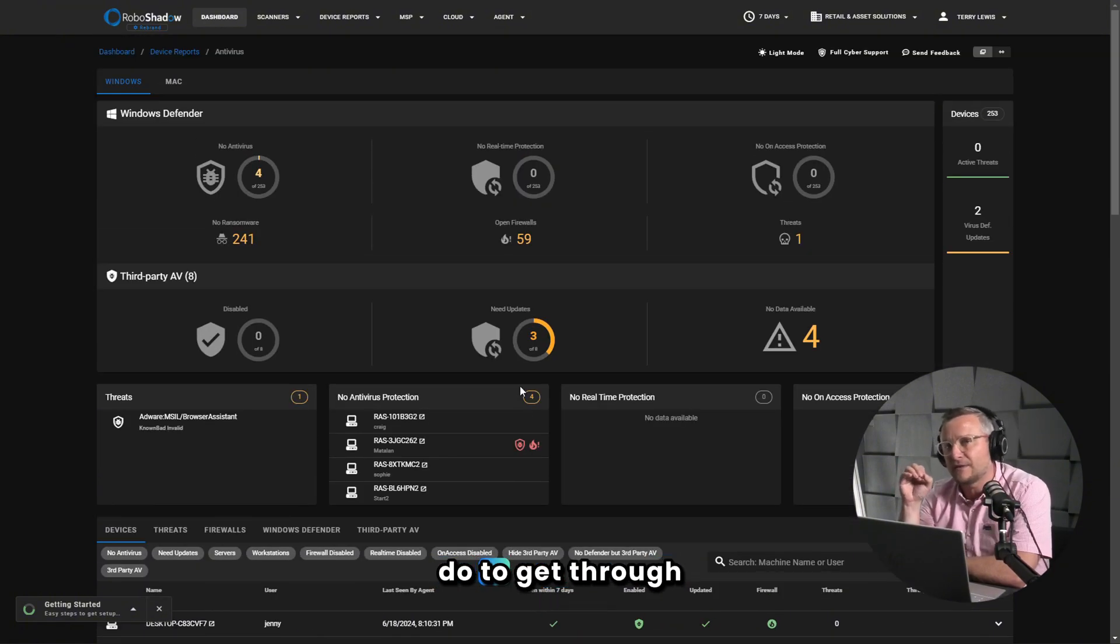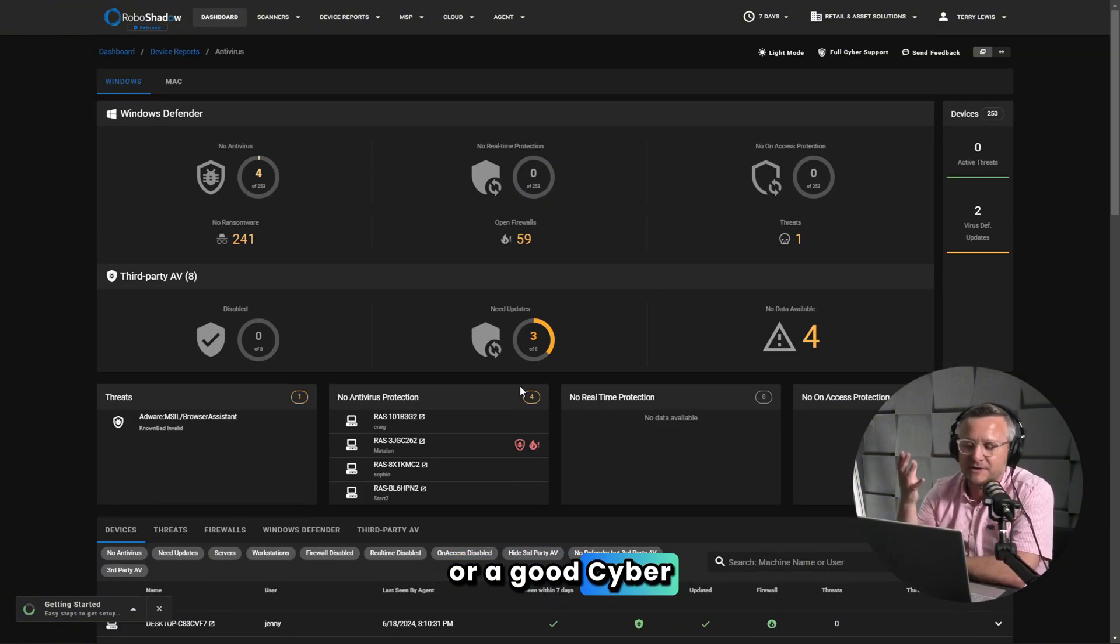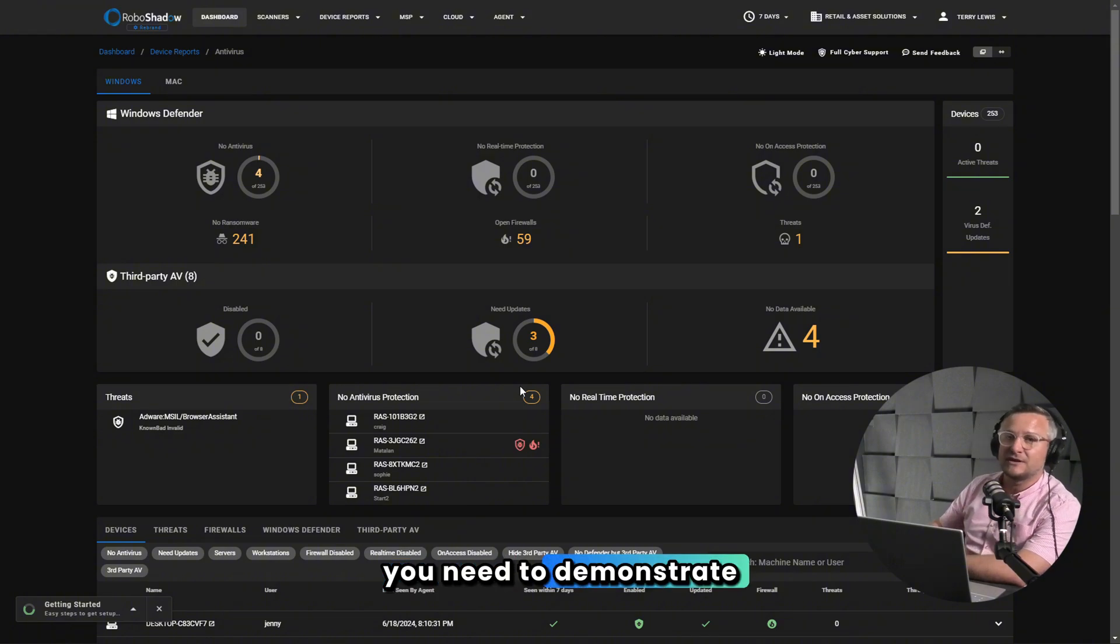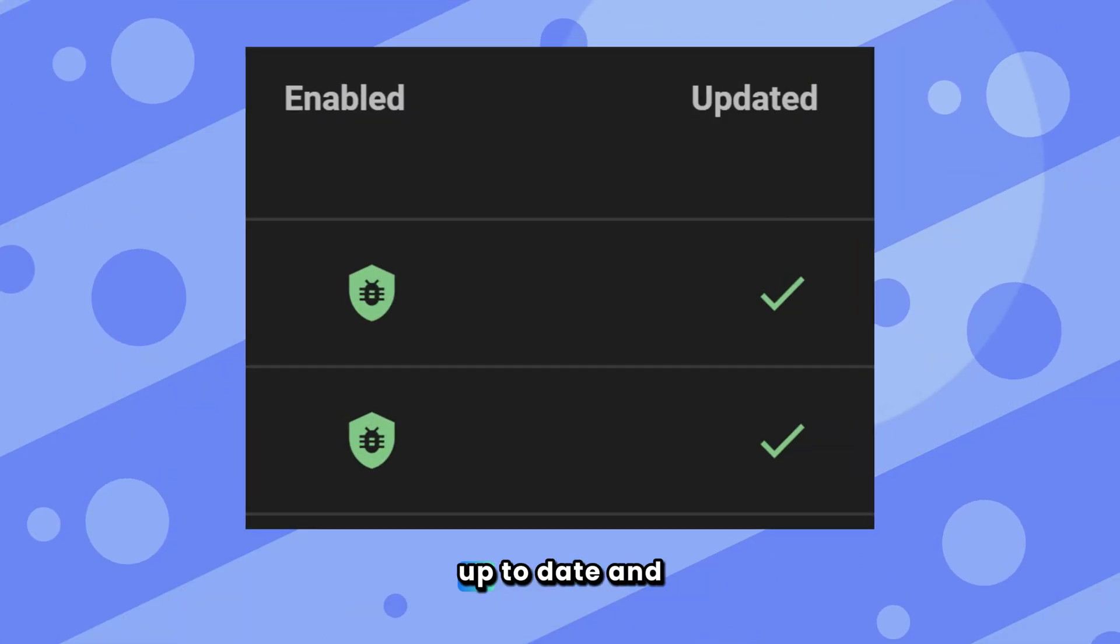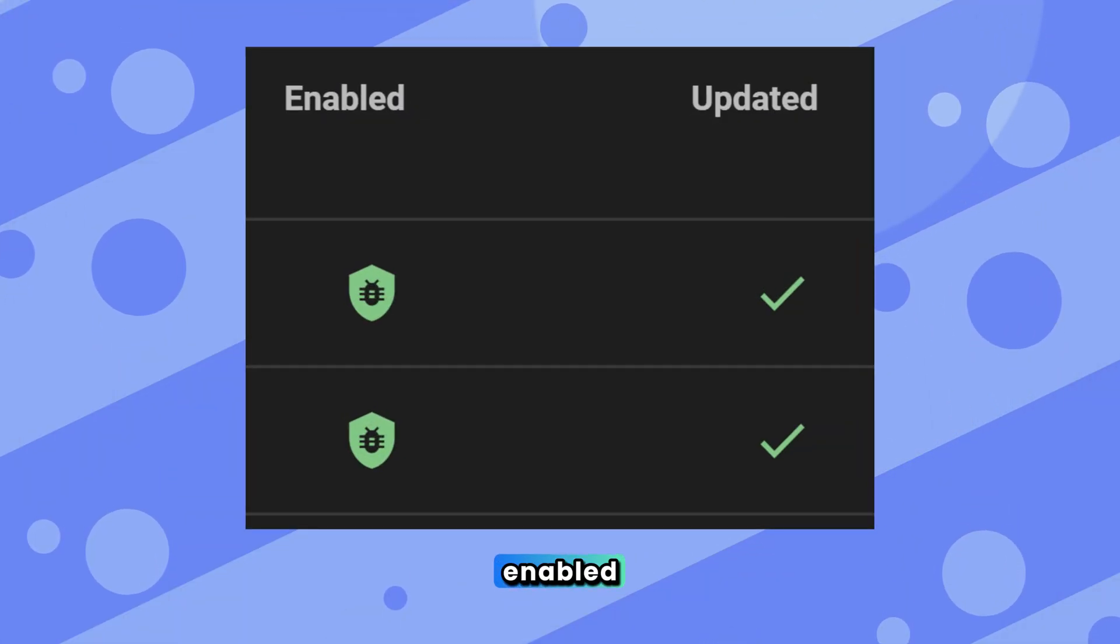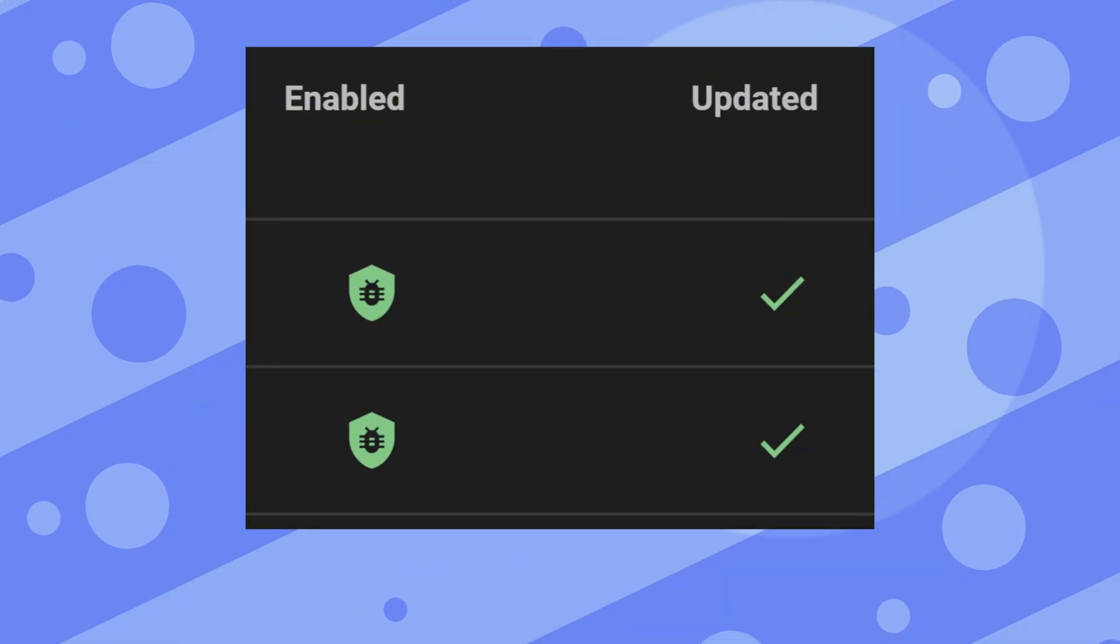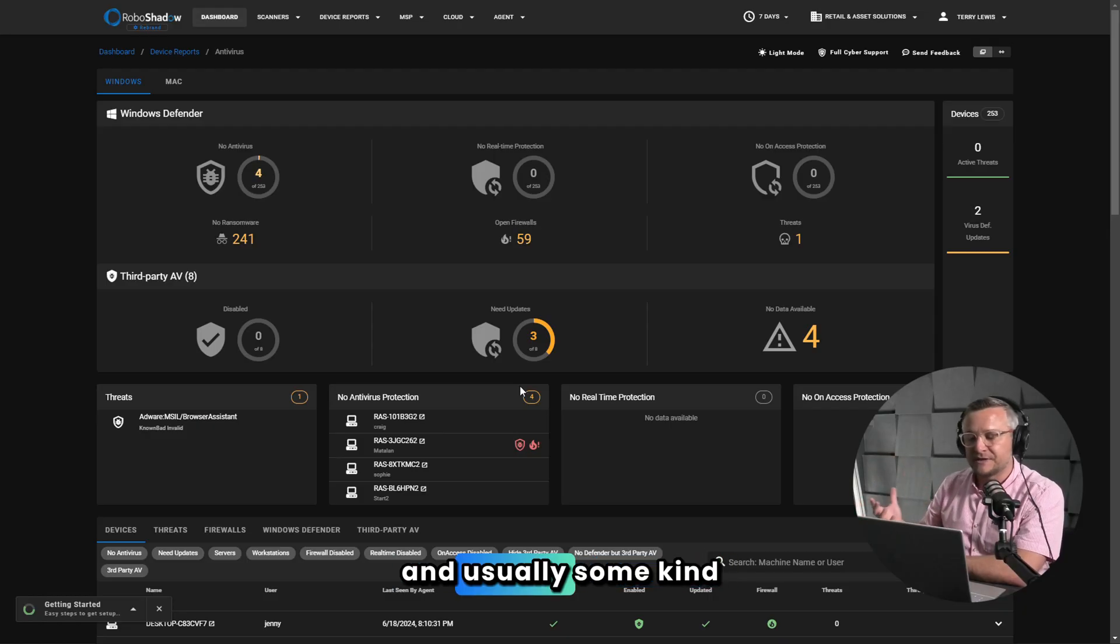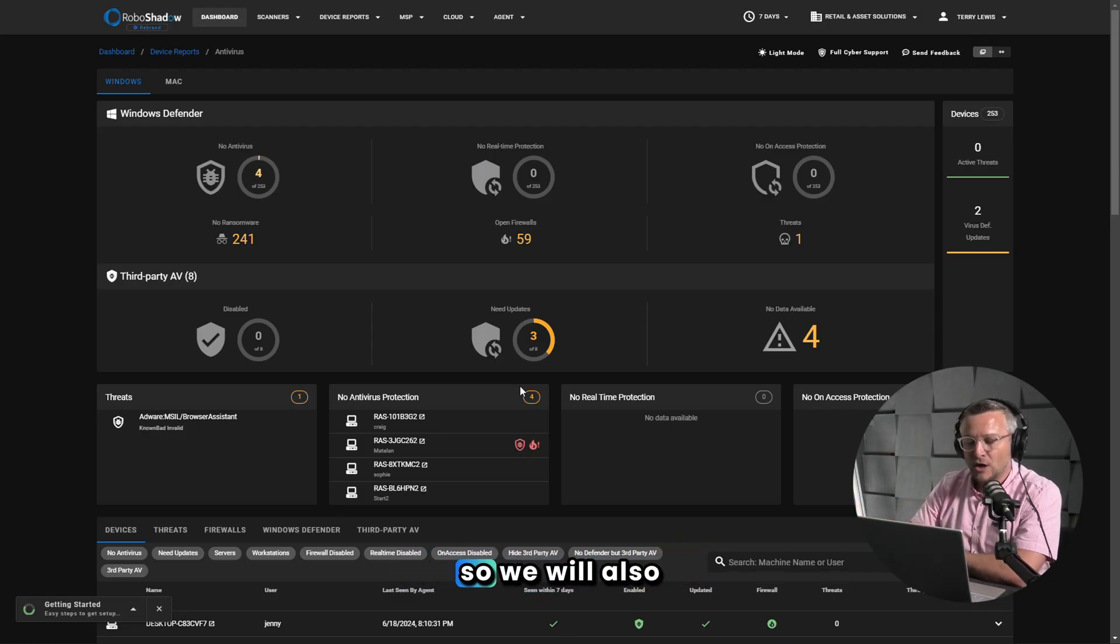What you need to do to get through a penetration test or a good cybersecurity assessment: you need to demonstrate that your antivirus is up to date and enabled. Those are the two things that you need to be able to demonstrate, and usually some kind of operations around it.